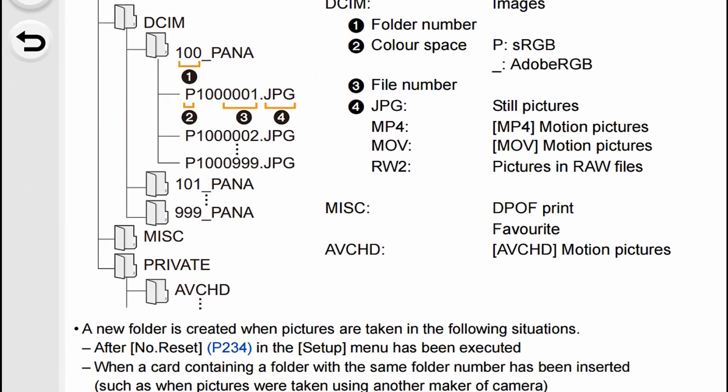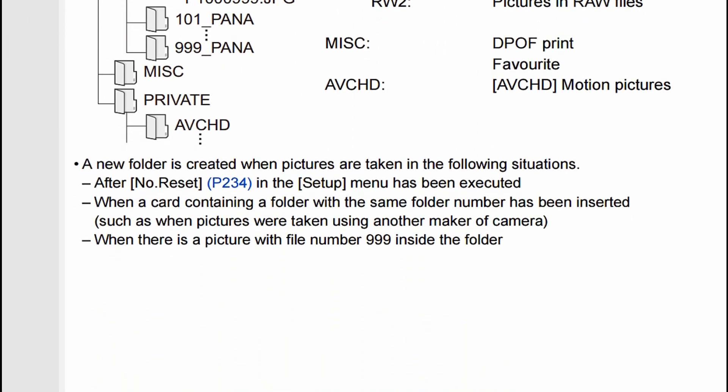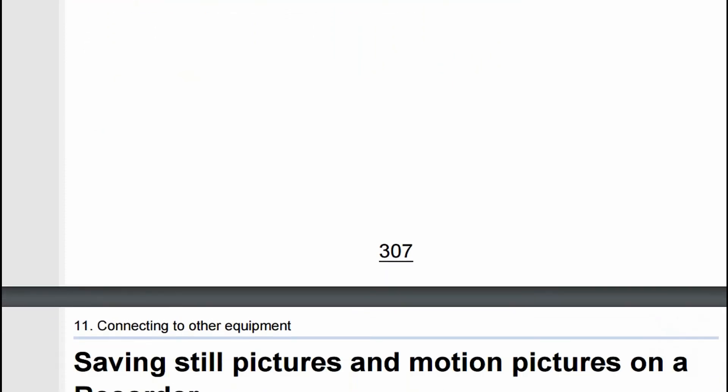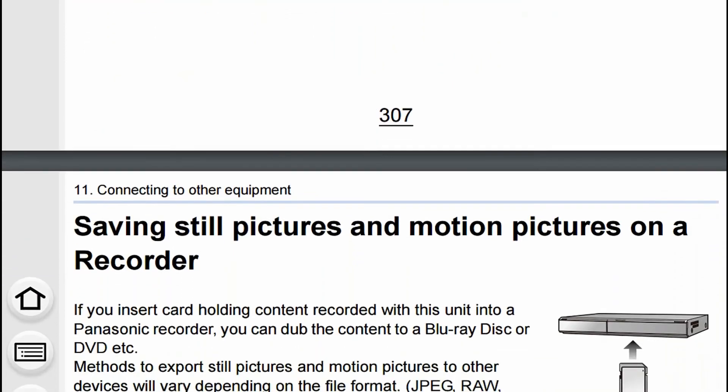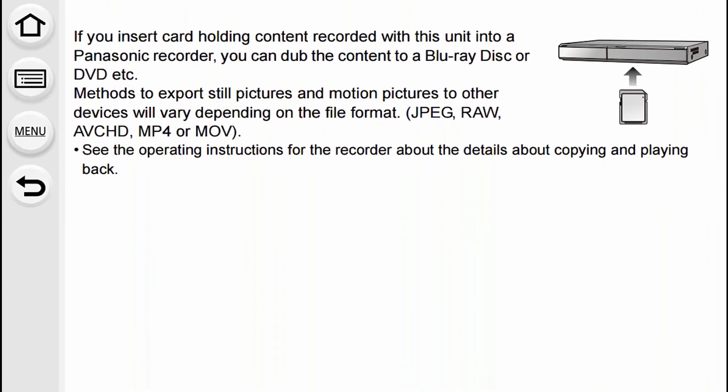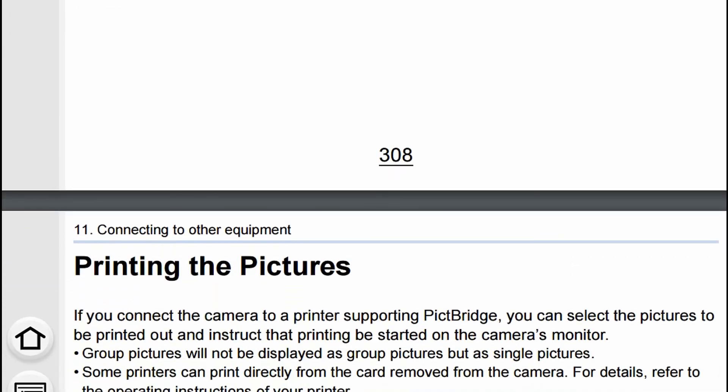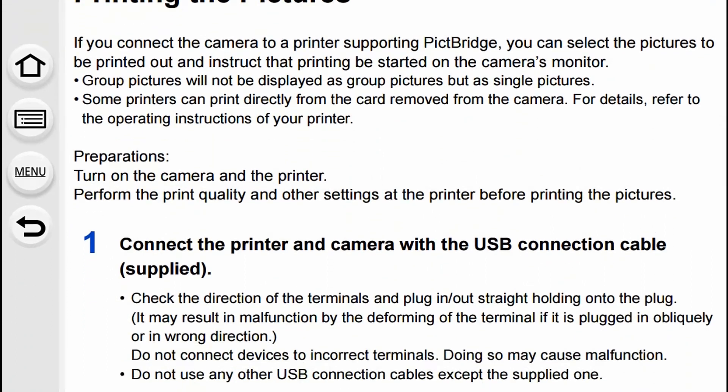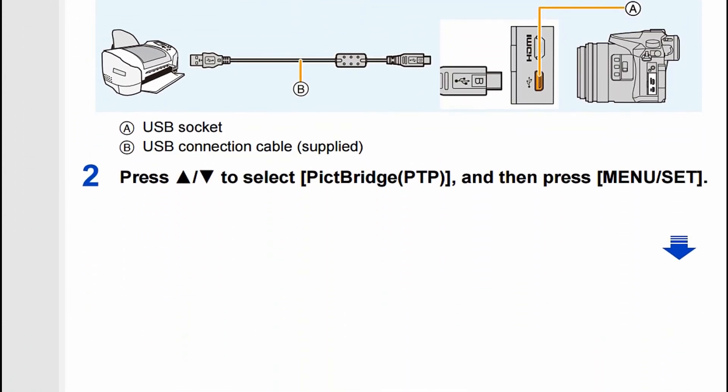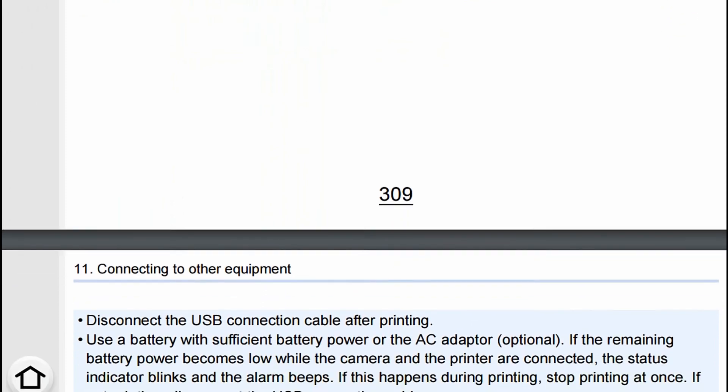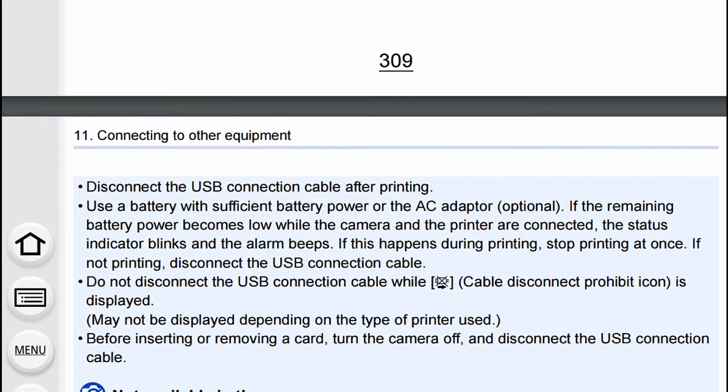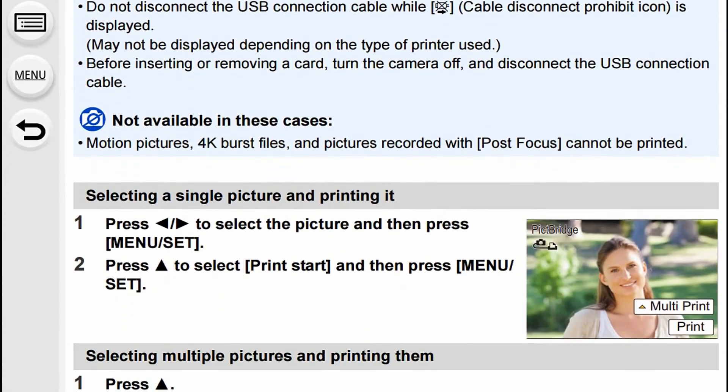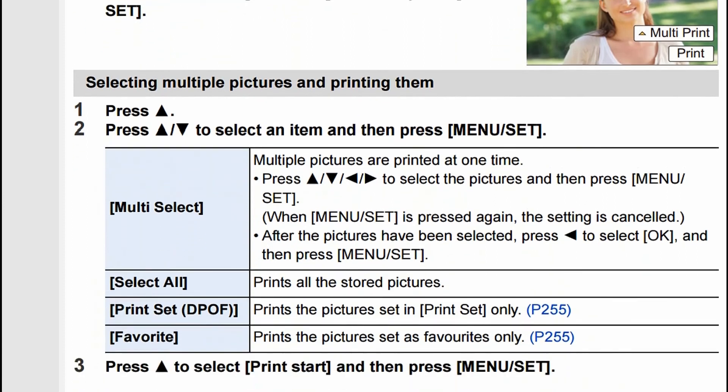Then on to saving still pictures and motion pictures on a recorder and printing your pictures, which you can do via WiFi. I've got a page up on the WiFi so you could try that. Don't do it with 4K - it'll take till Christmas time next year.